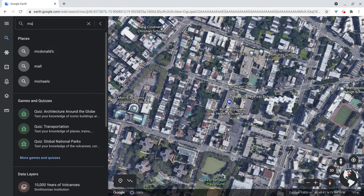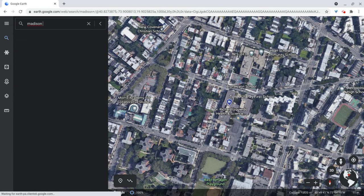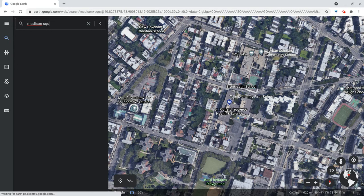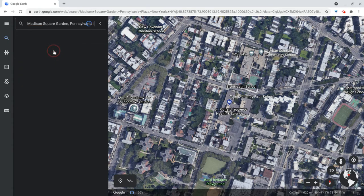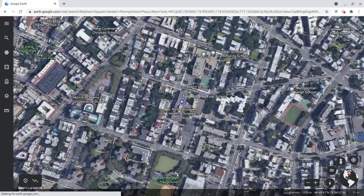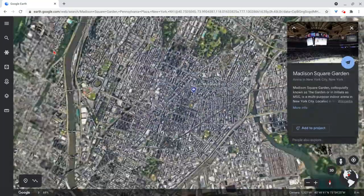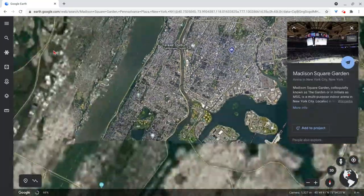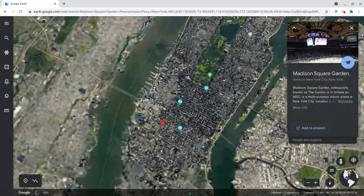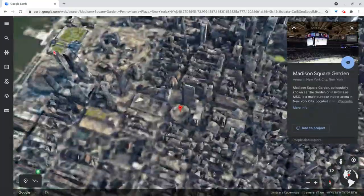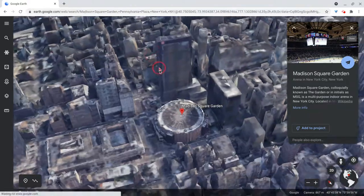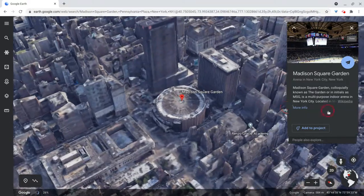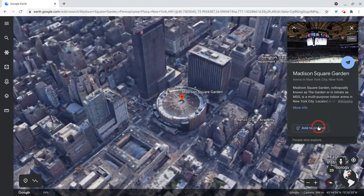And I will add Madison Square Garden. And there it is. Look at that. And now I will add this to the project.